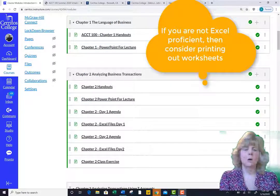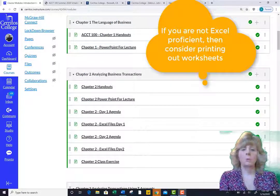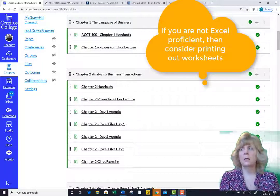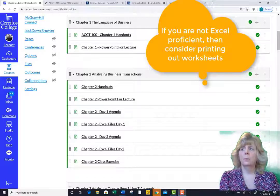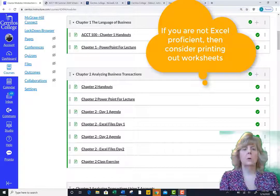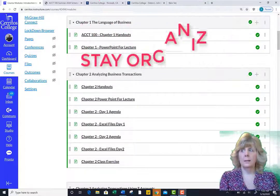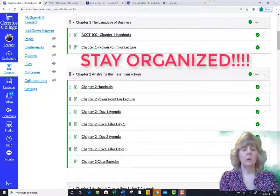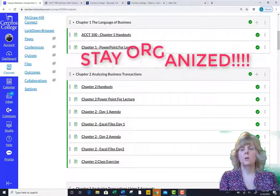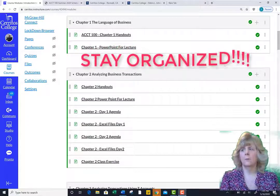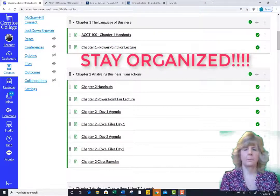Some of you may also wish to print the worksheets out. Please make sure you have a notebook ready, as it will be imperative that you stay organized for the semester.